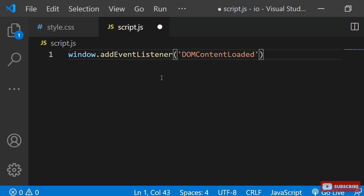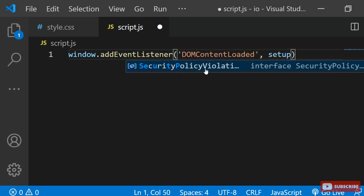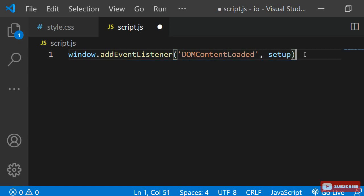When this happens, I want to call the function with the name setup. Let's create that next.